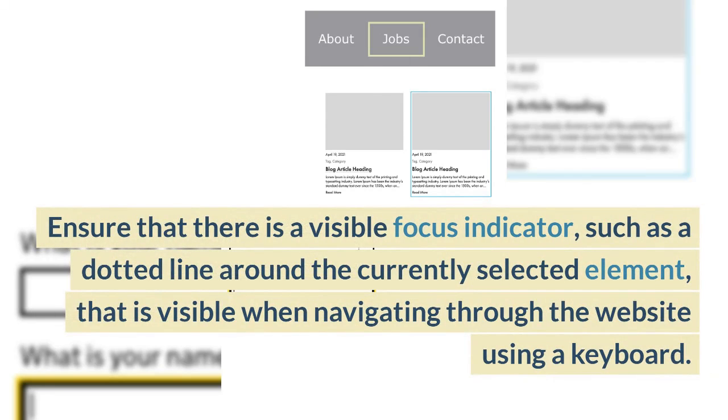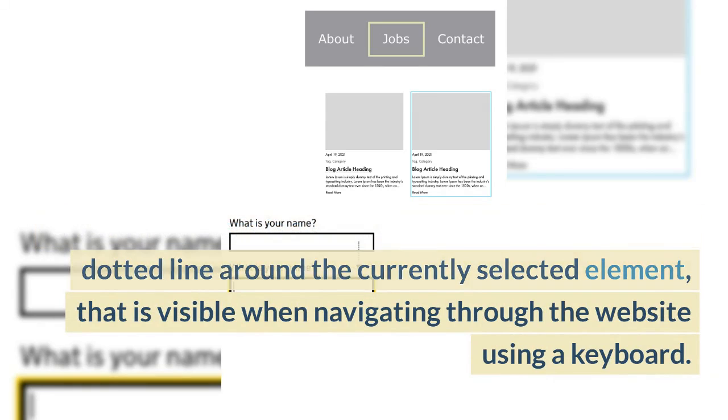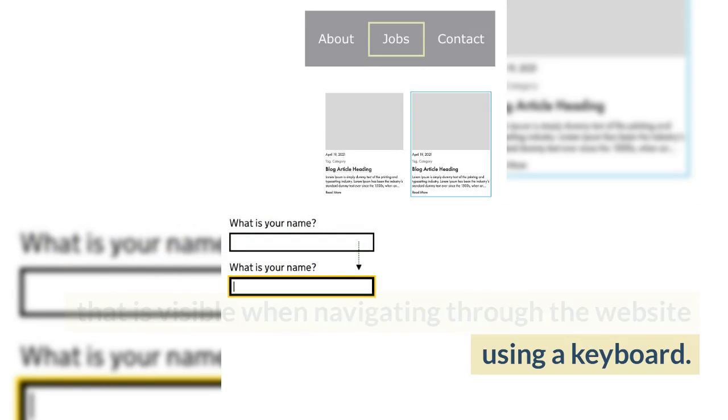Ensure that there is a visible focus indicator, such as a dotted line around the currently selected element, that is visible when navigating through the website using a keyboard.